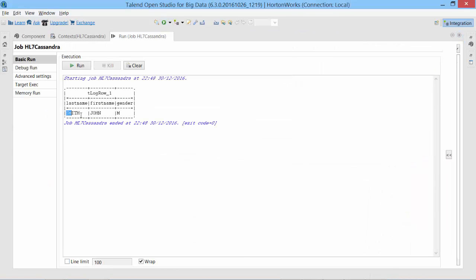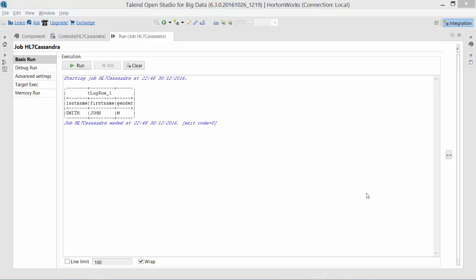There we have it. Our John Smith male data is here.